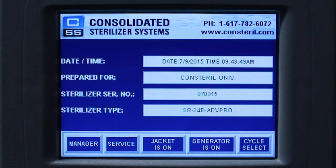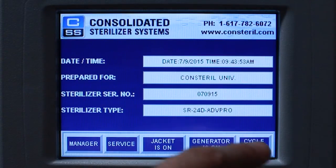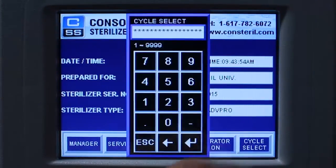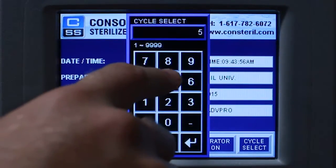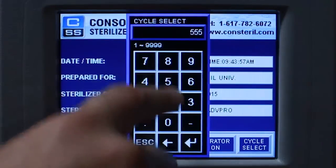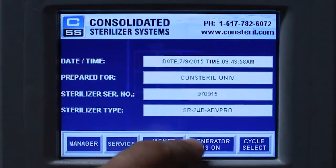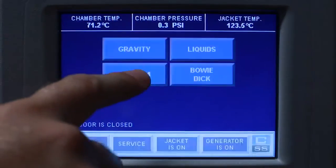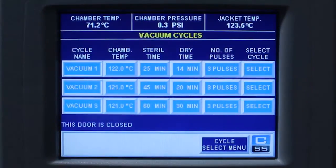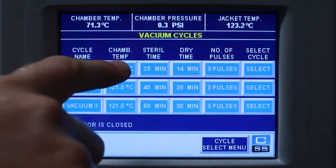To start a vacuum cycle on the Advantage Pro control system, press the cycle select button on the main menu. Enter your operator passcode on the number keypad and press the enter key. Select the vacuum cycle. Enter your chamber temperature parameter.